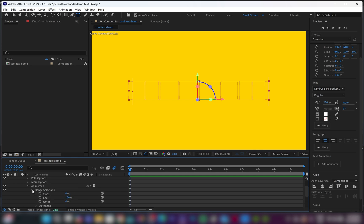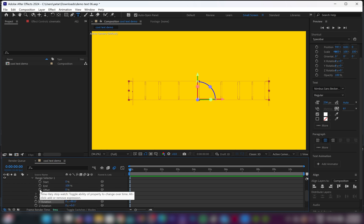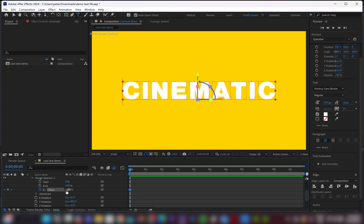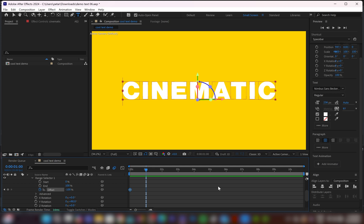And then I will open the range selector, go down to offset, and I will create a keyframe, and I will change the value to minus 100. Then I will move one second forward. In my case, you can move it even further up, two seconds, three seconds. It depends how long you want this animation to continue. And I will change the value to positive 100.